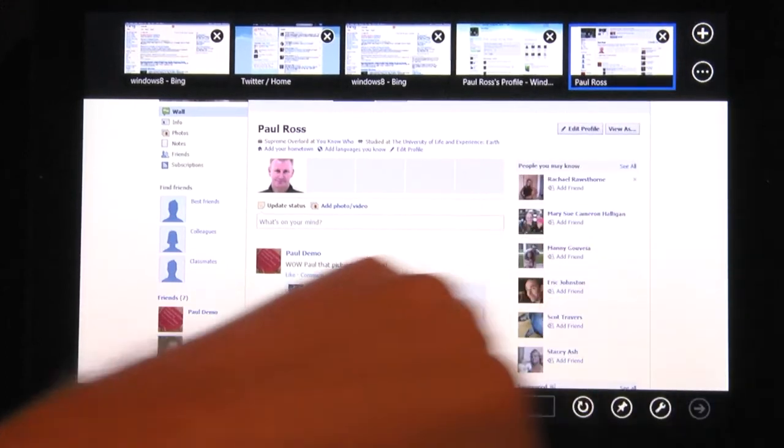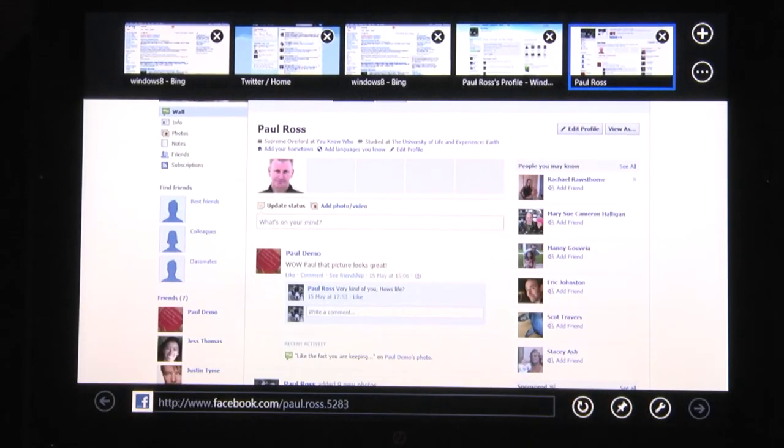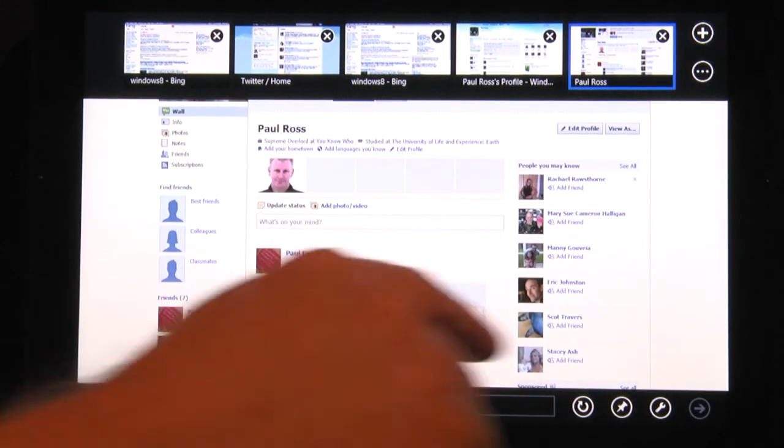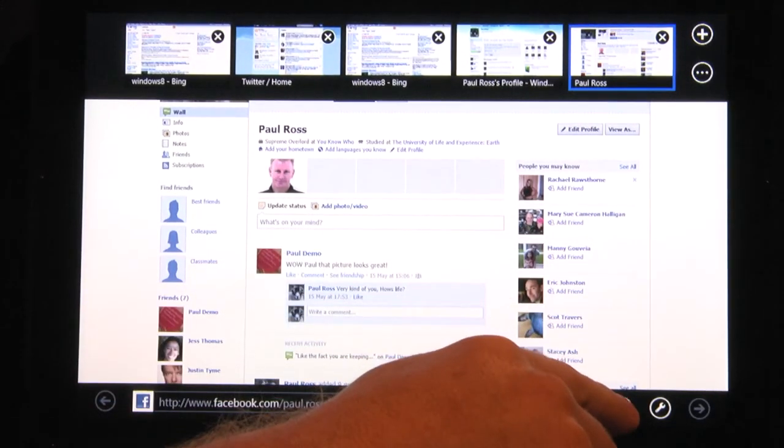You can pin and rename a page at any time by selecting the pin icon at the bottom of the screen.